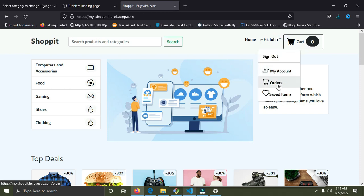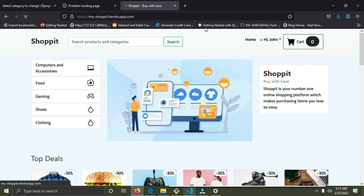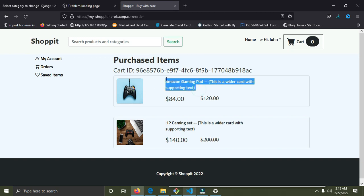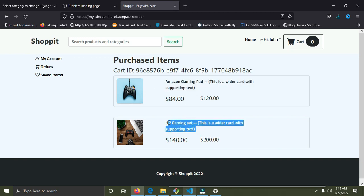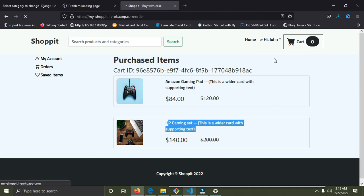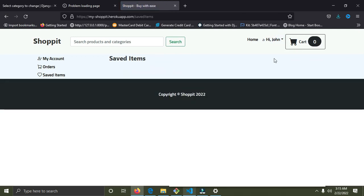I'm going to check the orders page — we recently bought some items. Clicking on orders takes us to the order page. We can see we bought the gaming pad and the HP gaming set.